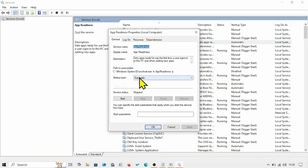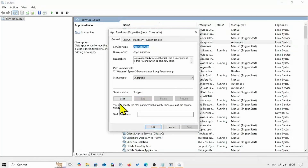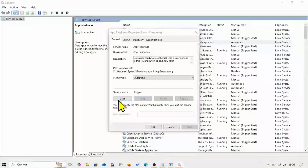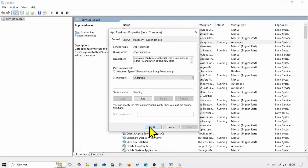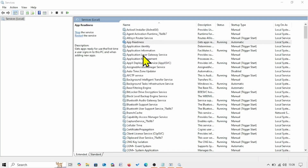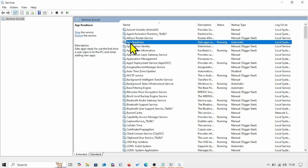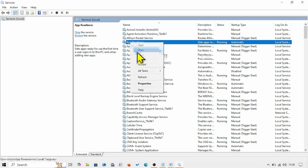The startup type should be Automatic. If the service status shows it needs to be started, click Start, then click OK. Then right-click on App Readiness and select Restart.